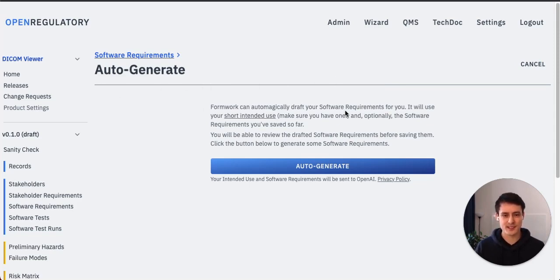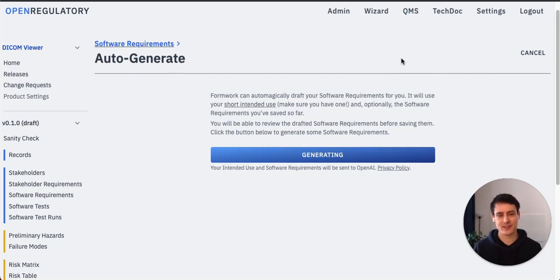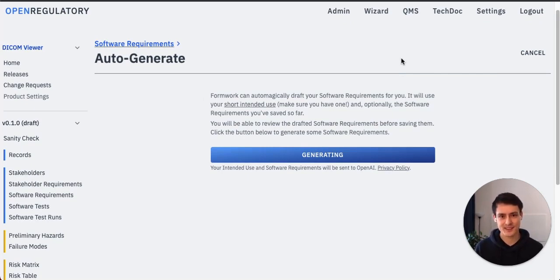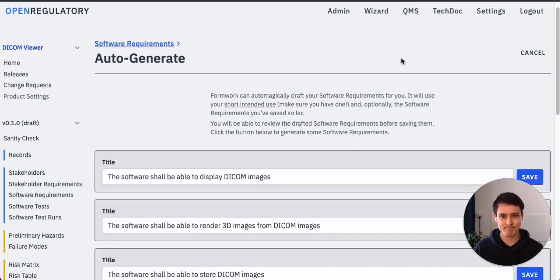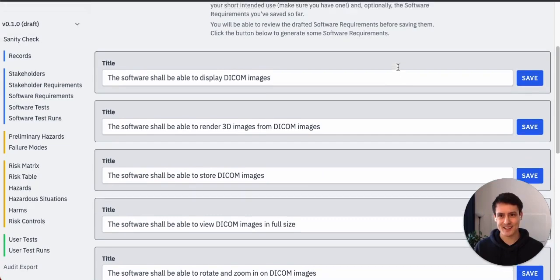All right, so now we have the auto generate feature for software requirements. Let's just start auto generating and see how the results look like and what's going to happen. All right, so exciting.